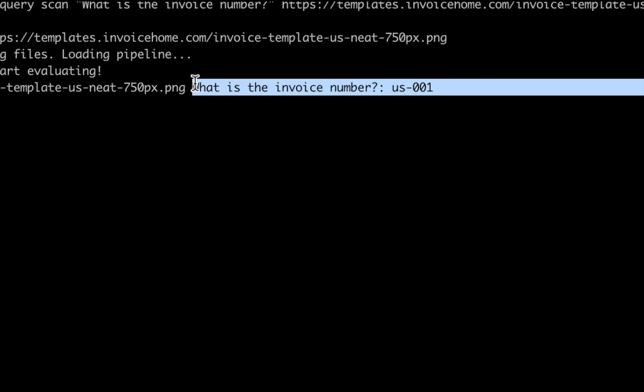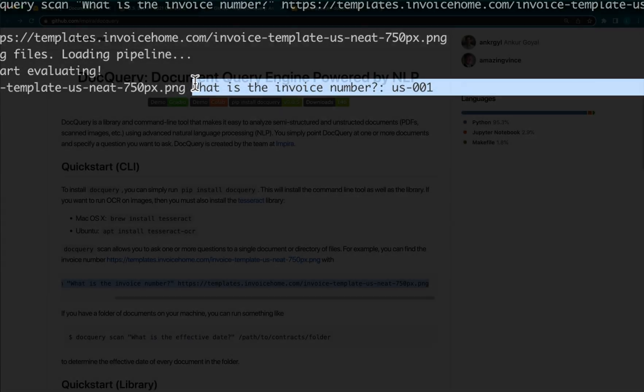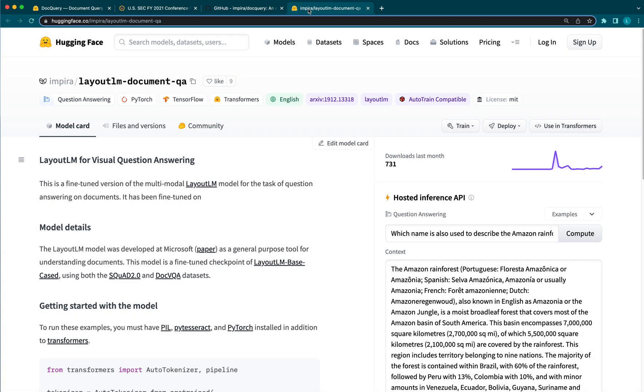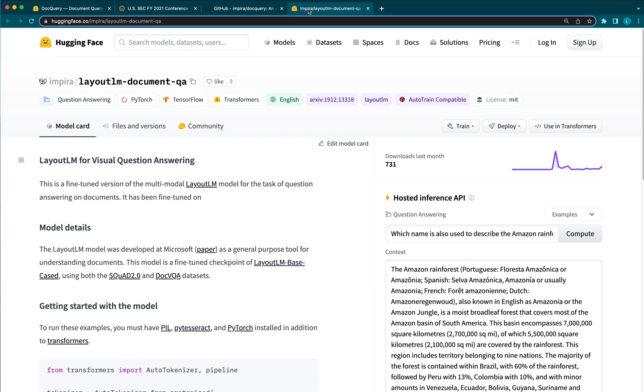If you'd like to learn more about the underlying model, please visit us on Hugging Face where we talk about the model a bit more. Behind the scenes, we take advantage of the popular LayoutLM model and train it with a combination of question-answering datasets to achieve really incredible performance on a number of tasks.